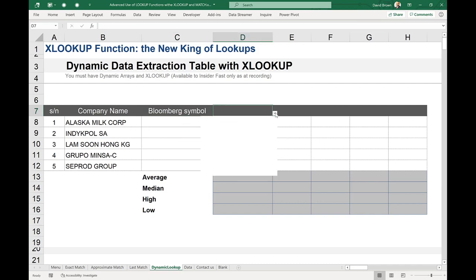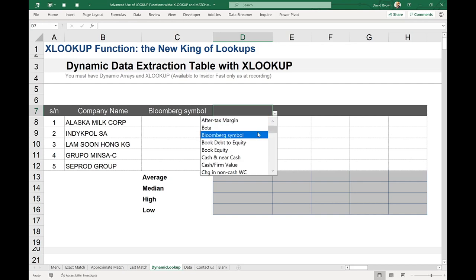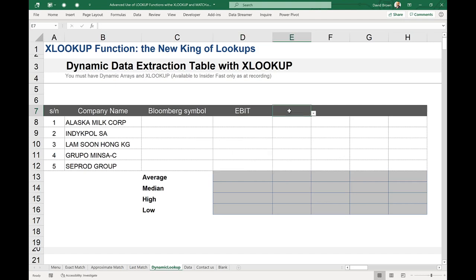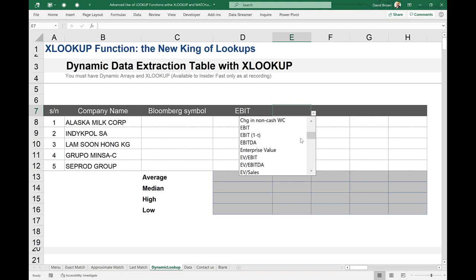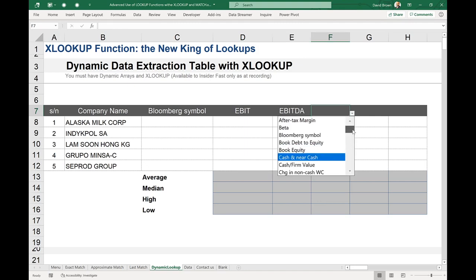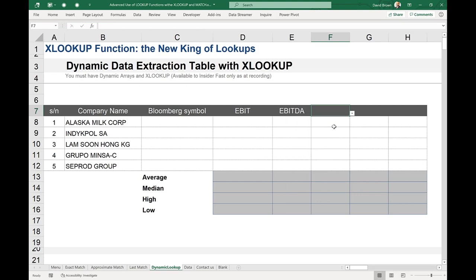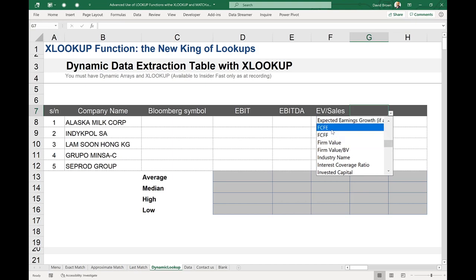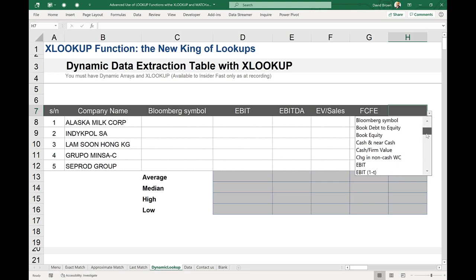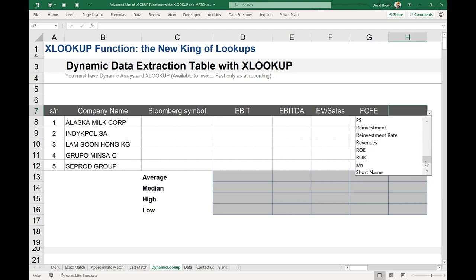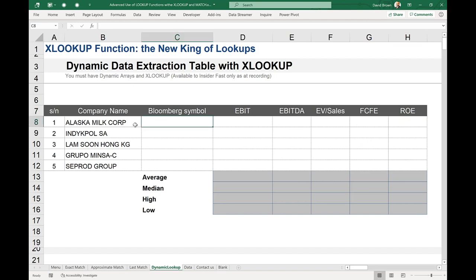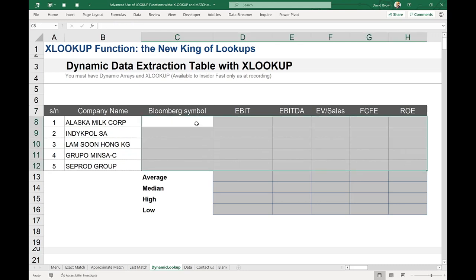Pick your desired column headings from the dropdown — Bloomberg symbol, EBIT, EBITDA, EV to EBITDA, EV to sales, free cash flow to the firm, return on equity. Now the mini table is set up with dynamic company rows and dynamic column headings. The next step is to populate it automatically by pulling data from the dataset using XLOOKUP.